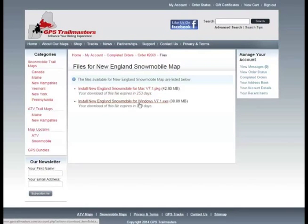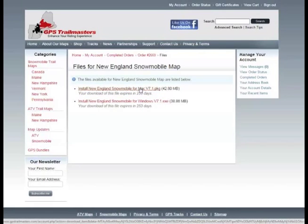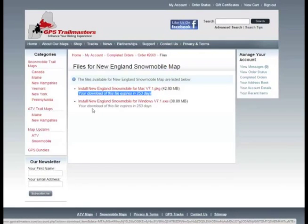And you'll have the option of a Windows installer or a Mac installer. You'll also notice here that the latest version of the map is listed here with the installer, and the number of days remaining for your download will also be listed.